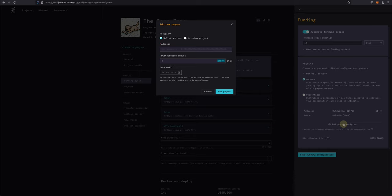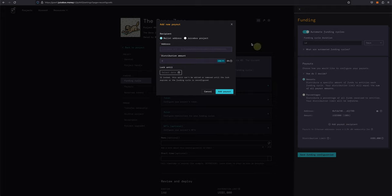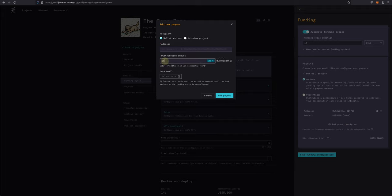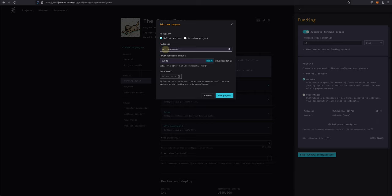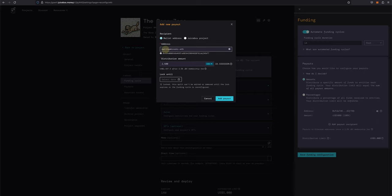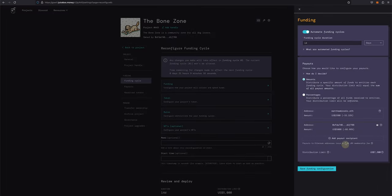Let's say that he is joining the team as a developer for this project and I want to add a payout so that he can get paid trustlessly and transparently from the Juicebox's project treasury. I'll add a payout of 2,500 USD and the address to matthewbrooks.eth and this will be added to our distribution limit for a total of 7,500 USD.